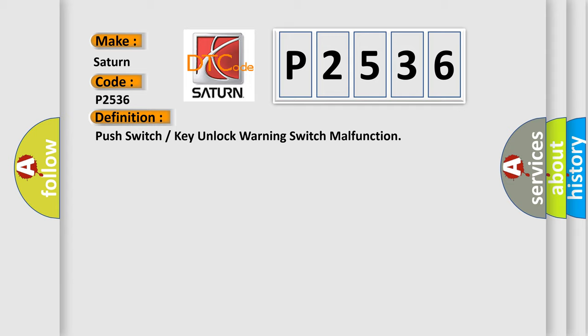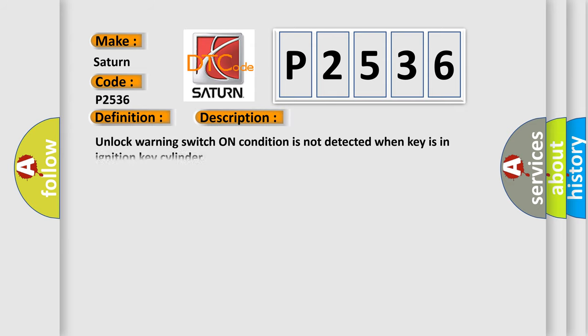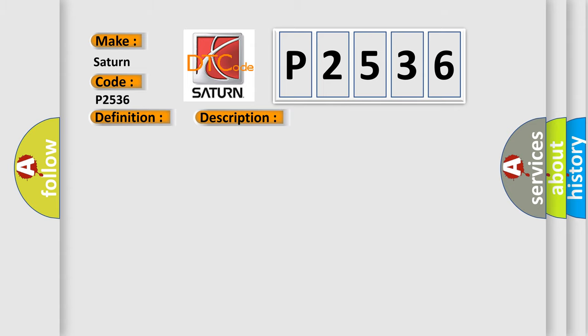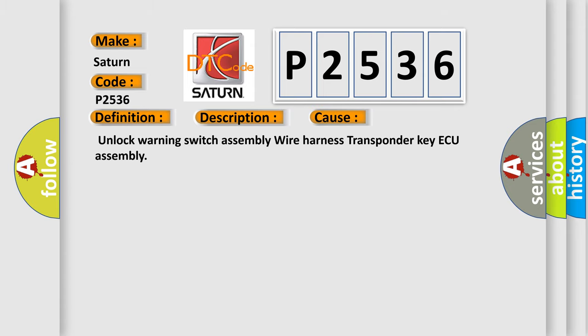And now this is a short description of this DTC code. Unlock warning switch on condition is not detected when key is in ignition key cylinder. This diagnostic error occurs most often in these cases: unlock warning switch assembly, wire harness, transponder key AQ assembly.